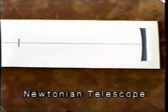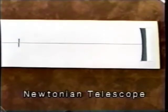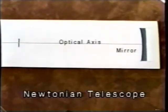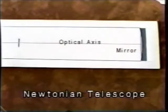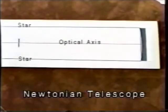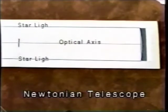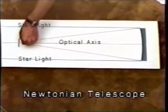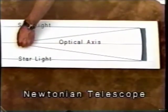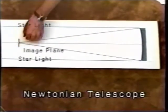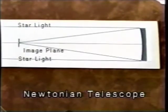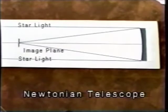The primary mirror of a Newtonian telescope has an optical axis which extends out from the center of the mirror. Starlight entering the tube, traveling parallel to the optical axis, focuses at the image plane and on the optical axis. The telescope forms its sharpest image here. We call this the telescope's sweet spot.